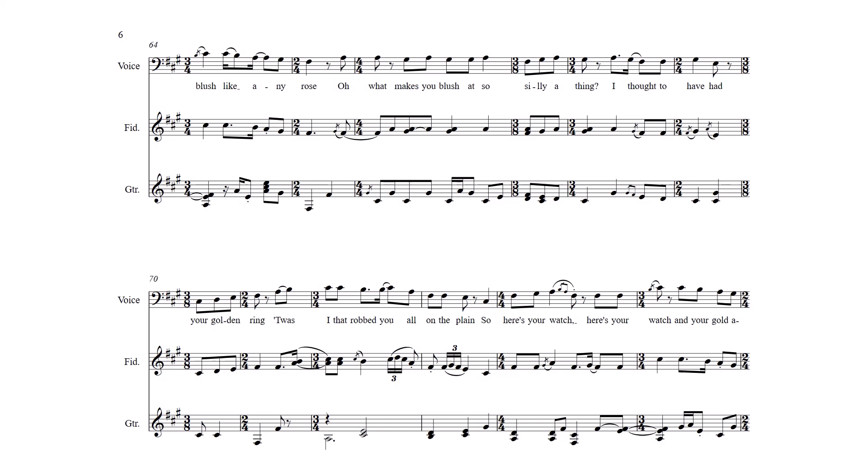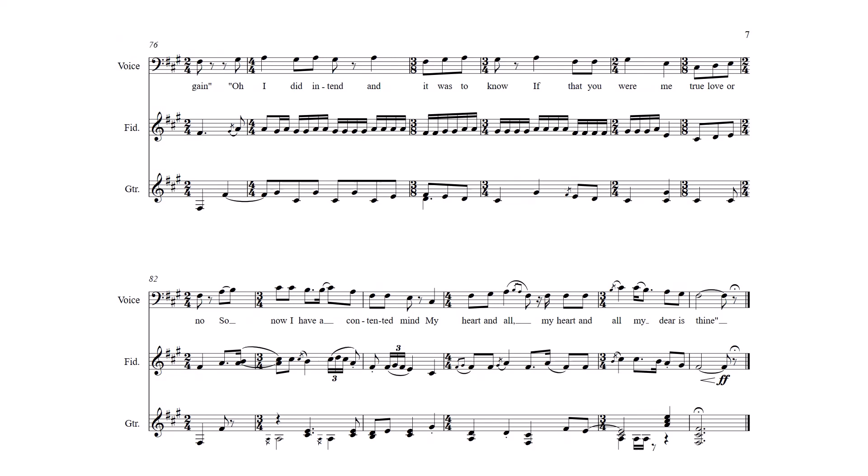Oh, what makes you blush, it's so silly a thing I thought to have had your golden ring T'was I that robbed you all on the plain So here's your watch and your gold again